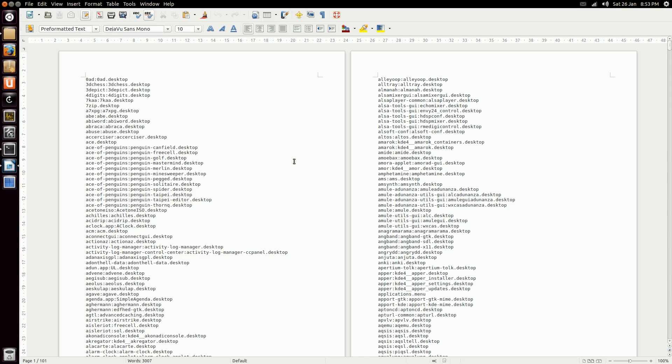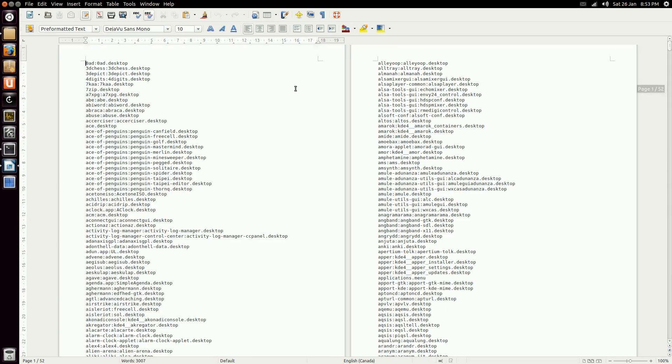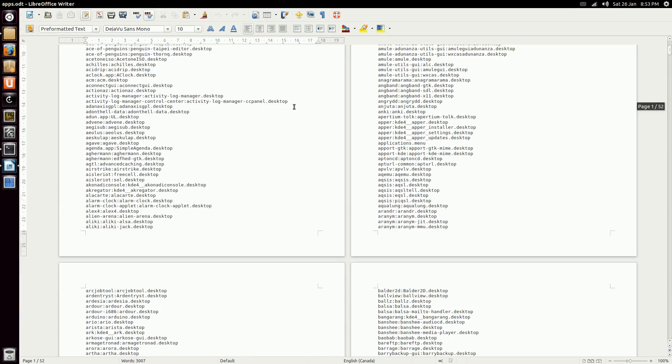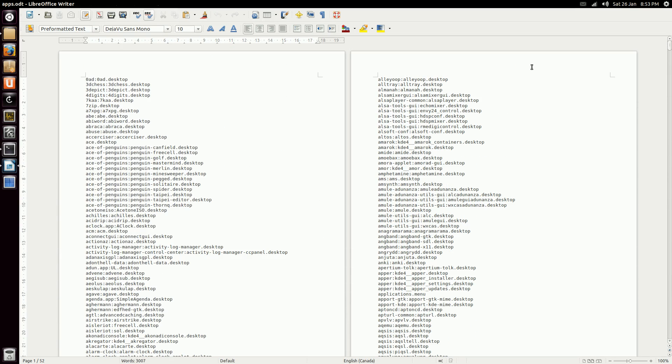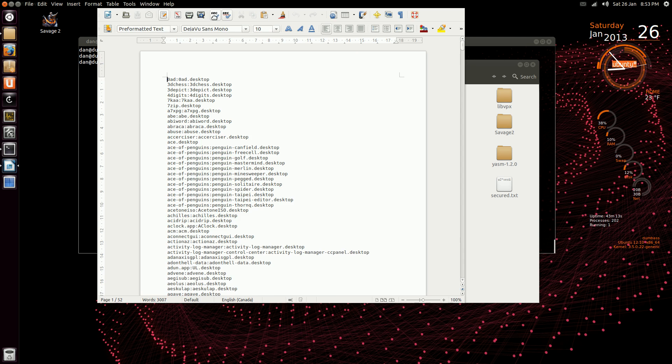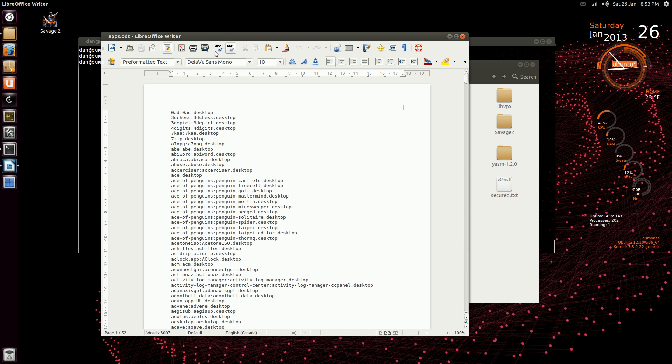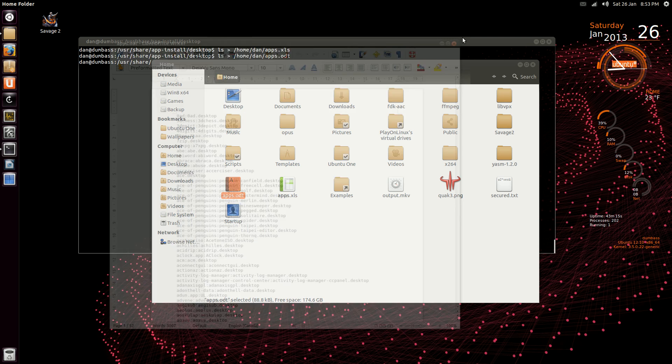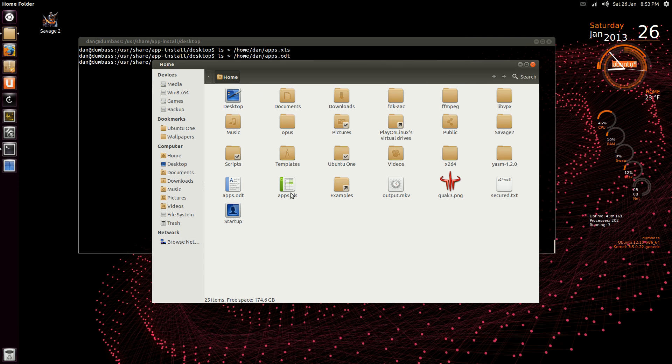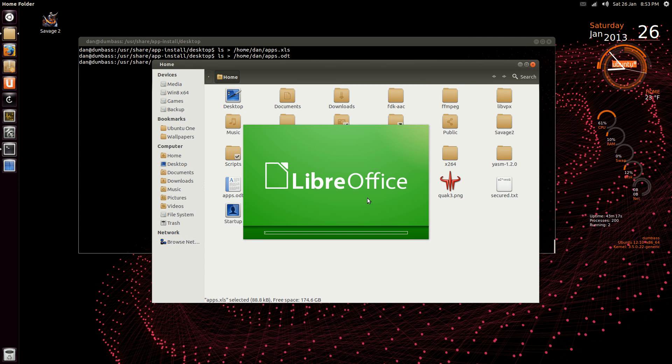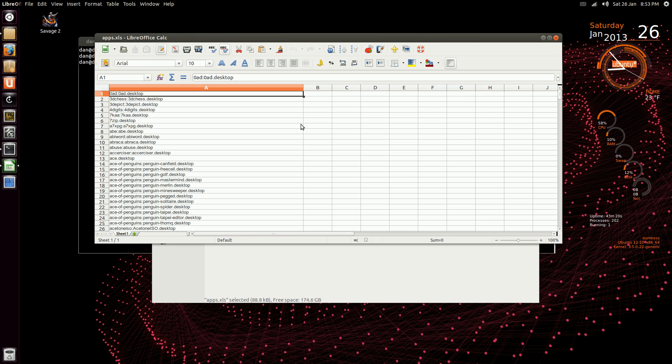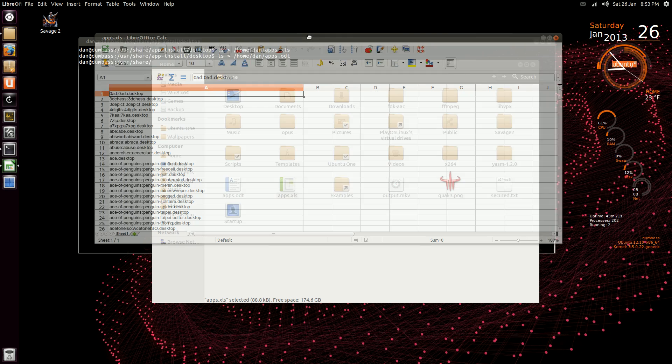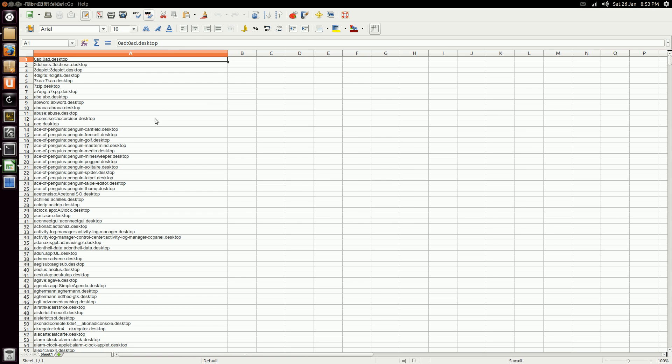So I'll open the document, and yes, you can see there's quite a few applications. And if you open the xls, just accept the character set, whatever you're using.